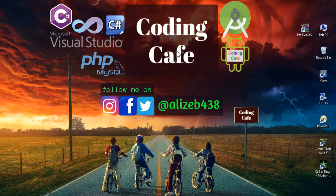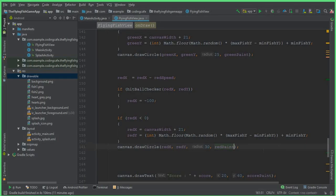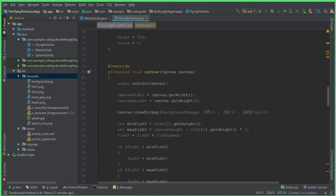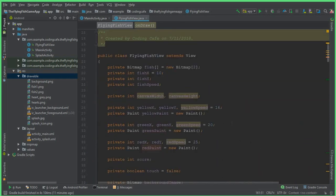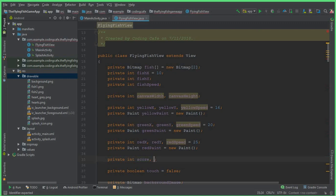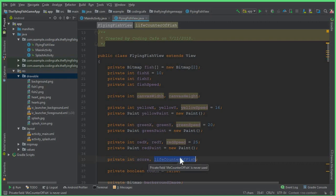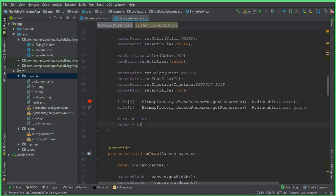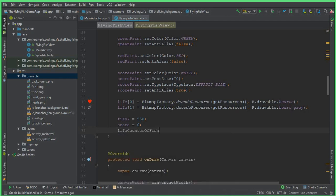Hello guys, welcome back to Coding Cafe. In this video tutorial we will work on the lifetime of a fish. Come up here and we can create a variable — we have this private int score, so put a comma here and let's call this lifeCounter of fish. This is our integer type variable, and now come down here and set lifeCounter of fish equals to 0.